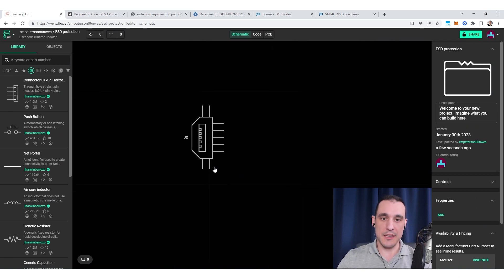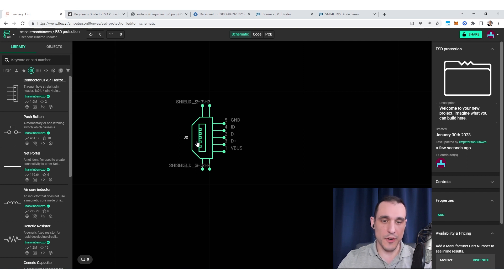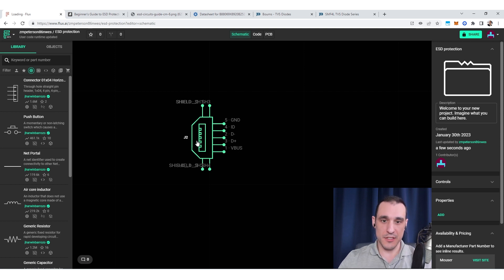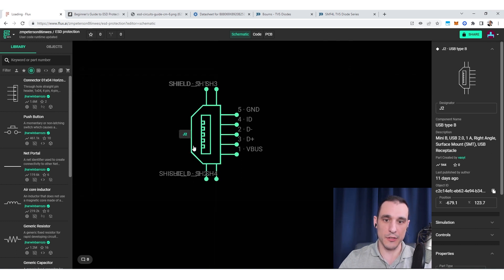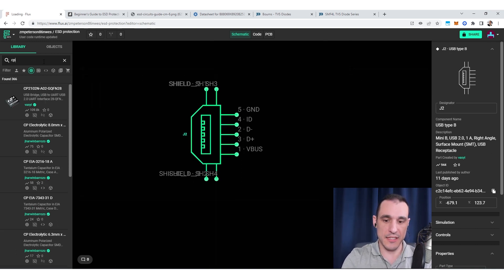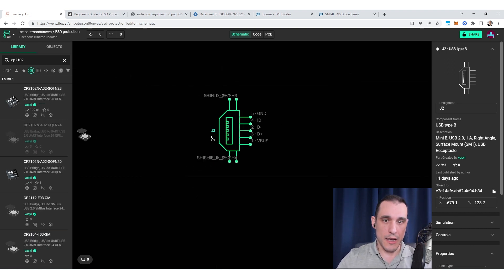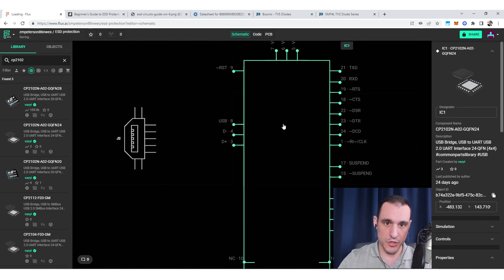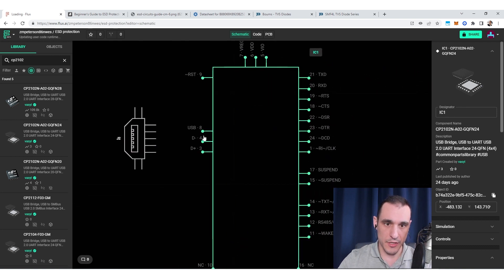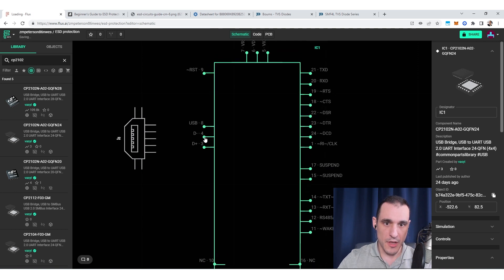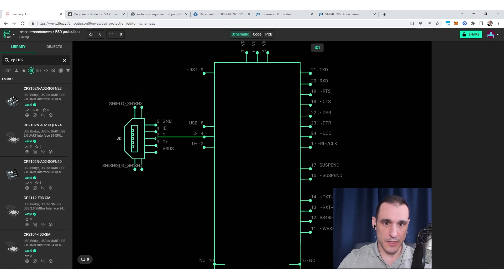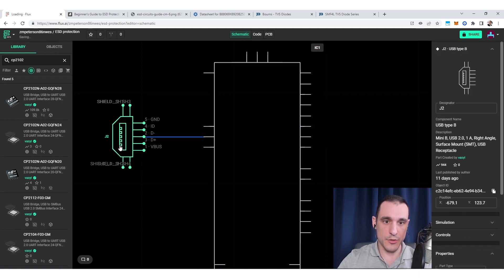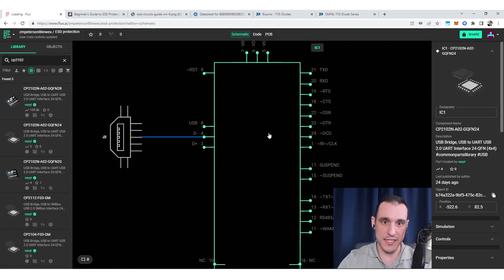A really common case is if you're using a connector like a USB connector, and in fact in the USB standard there are provisions for adding TVS diodes to this type of channel. So let's suppose I have this mini-B USB 2.0 connector and I want to interface it with something like the CP2102. To interface these two components it's simple: you just drag your components into the schematic and start wiring up these terminals.